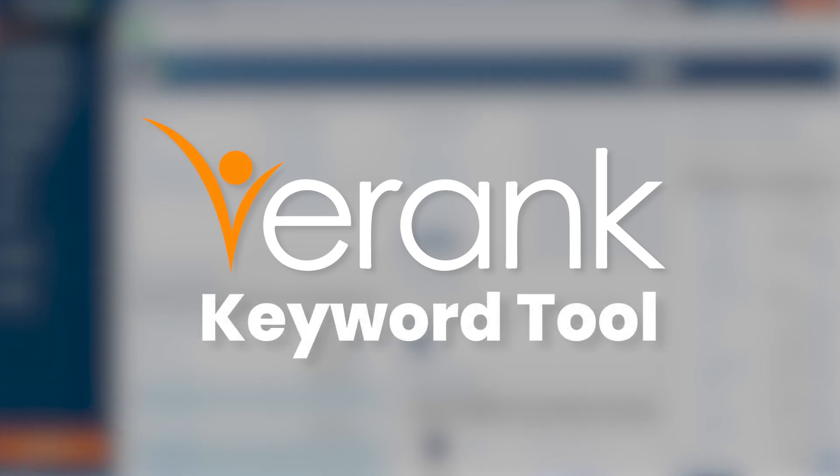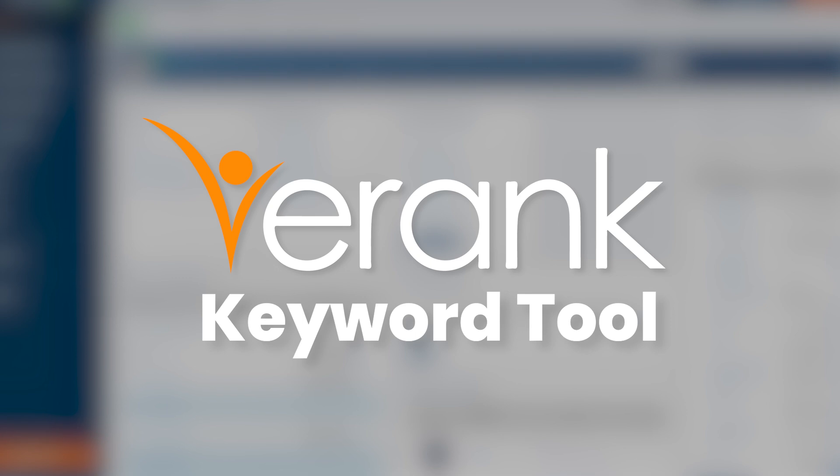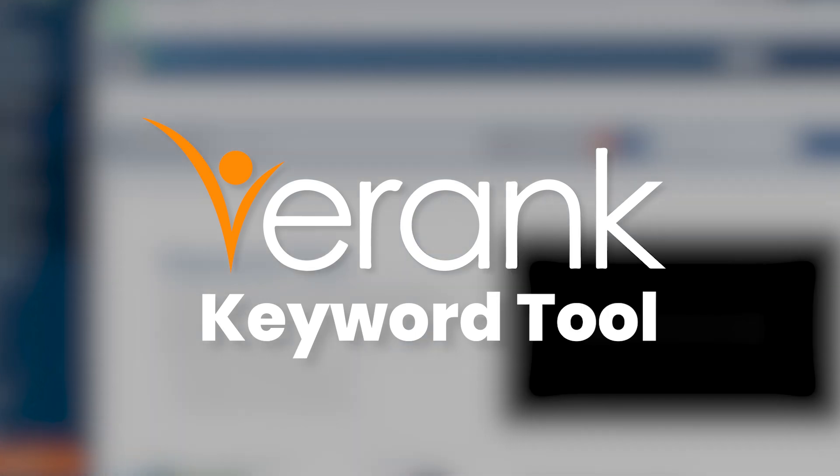In this video, we will be doing a quick overview of eRank's keyword tool. This is your go-to solution for finding the keywords that buyers search to find products like yours and optimizing your visibility.